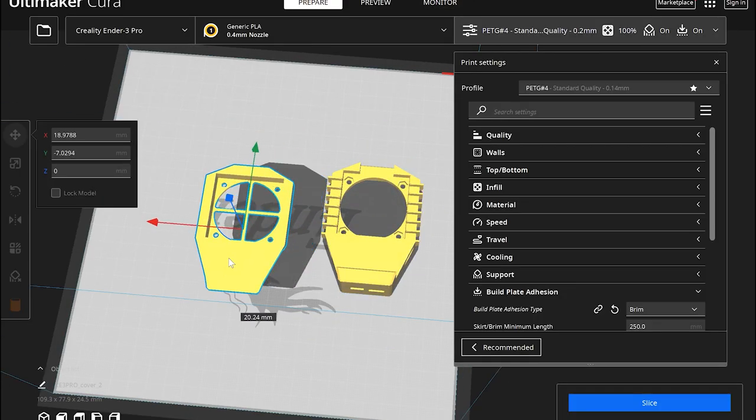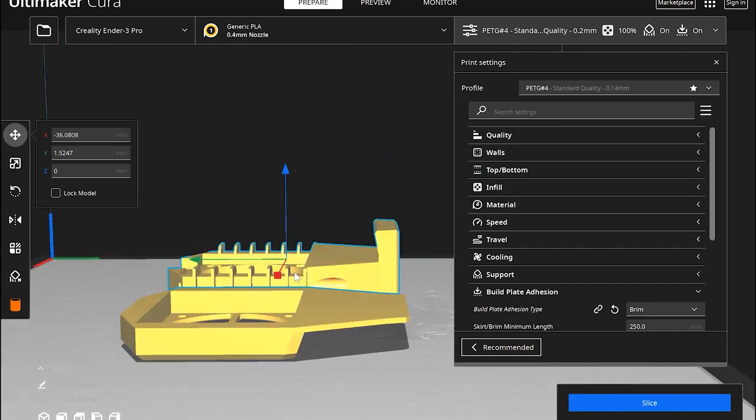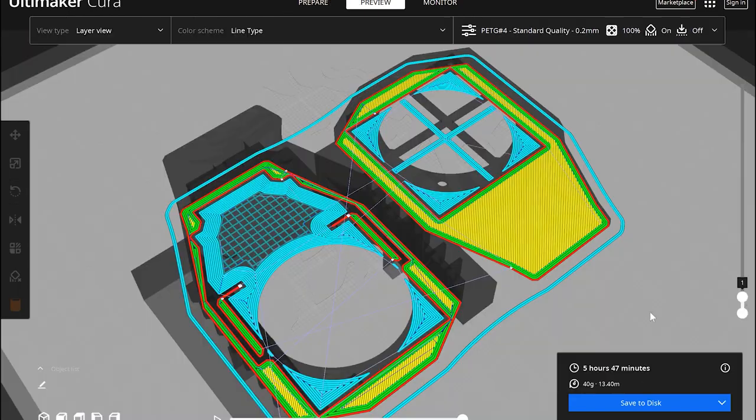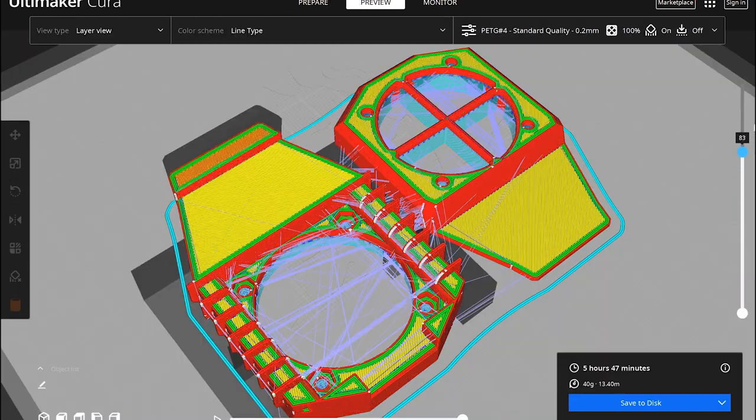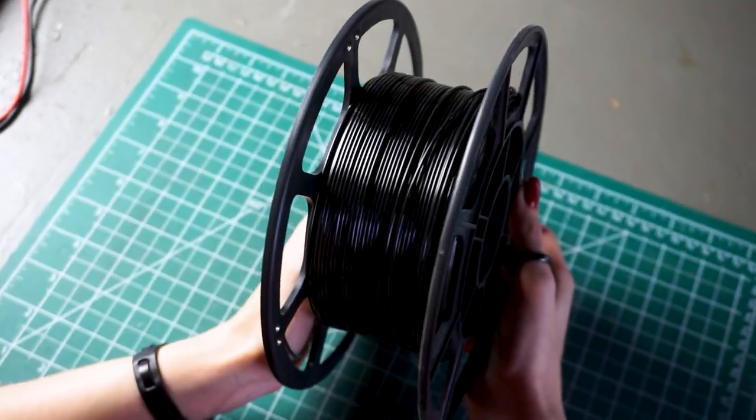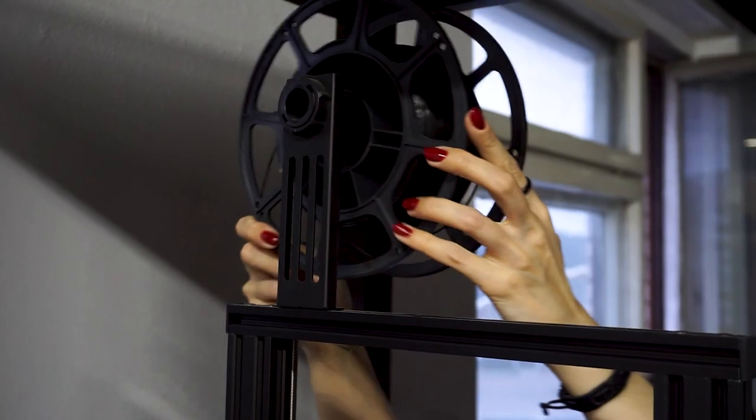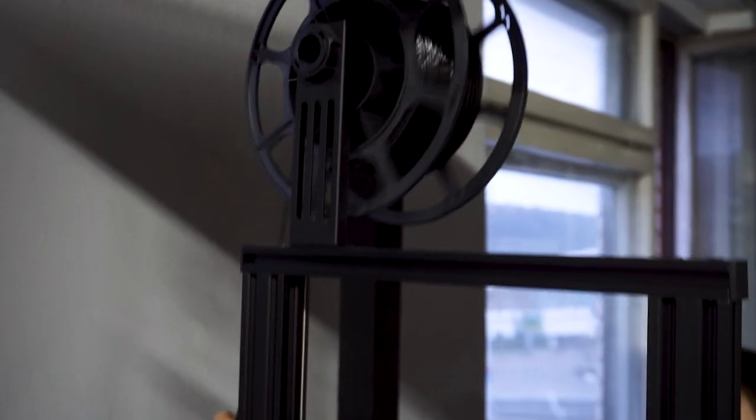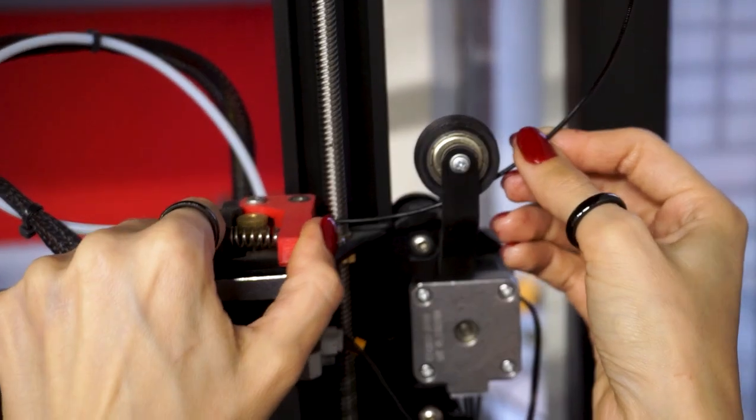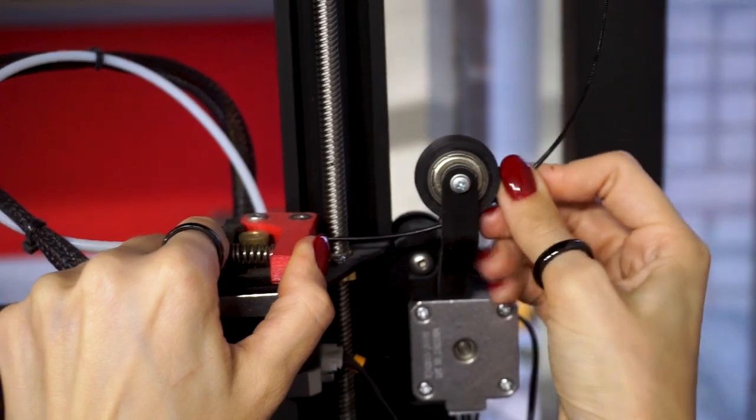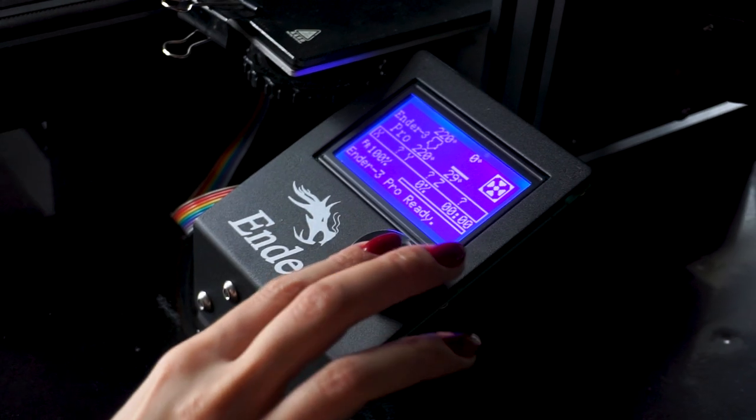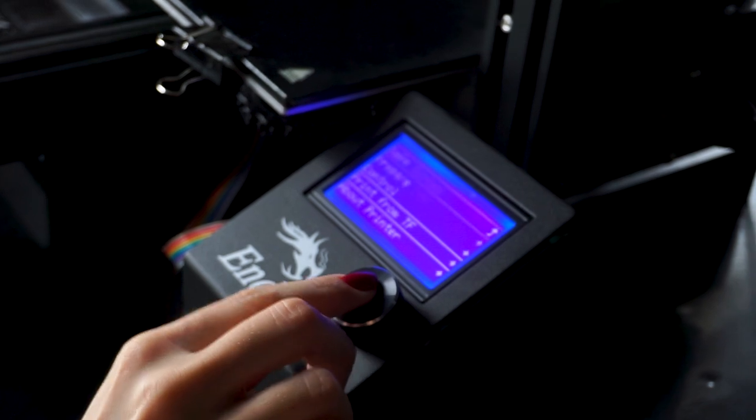I cut the main parts of the case in a slicer. I will print them from black PG plastic. It would be possible to take more cheerful colors, but such a serious gadget simply has to be strict and brutal. So yes, black.